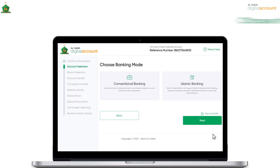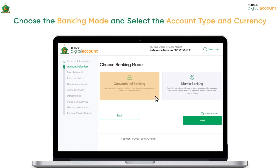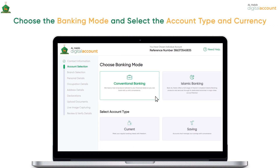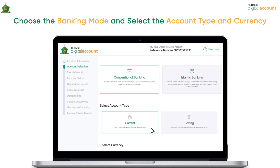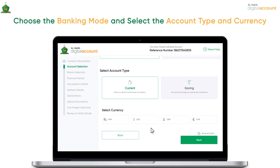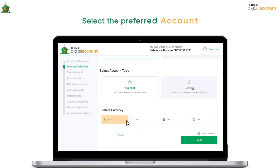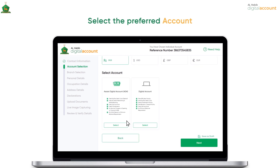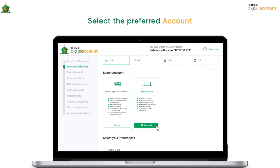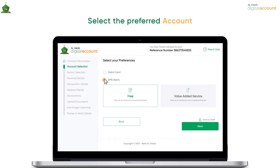Choose if you wish to open a conventional or Islamic banking account and a current or savings account. Select your desired currency and select the bank account of your preference, along with debit card and SMS alerts facility, and click on Next.